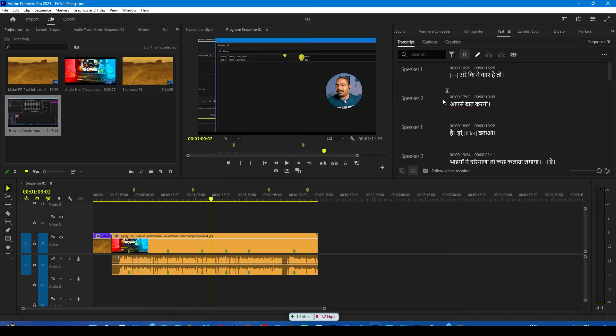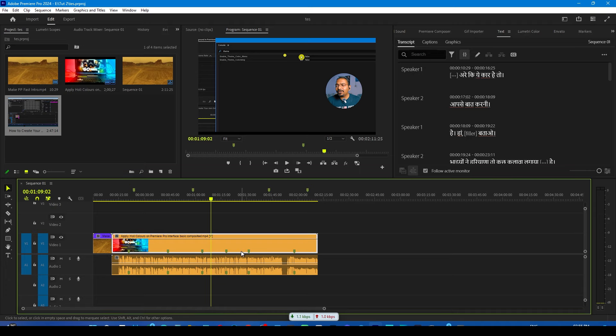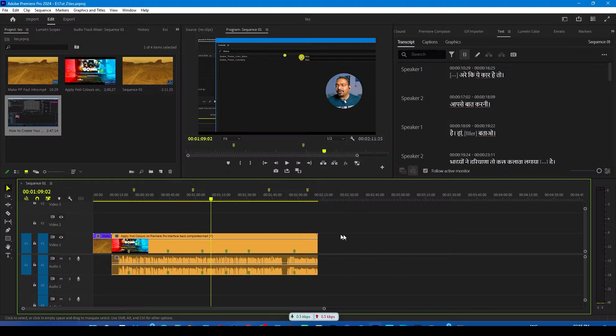But not anymore. With this feature, Adobe is also claiming that it is now 15% more fast and accurate when it comes to transcribing across multiple supported languages. And I can say, when it comes to the Hindi language, it is a little bit more accurate, but still lots of improvement is required.